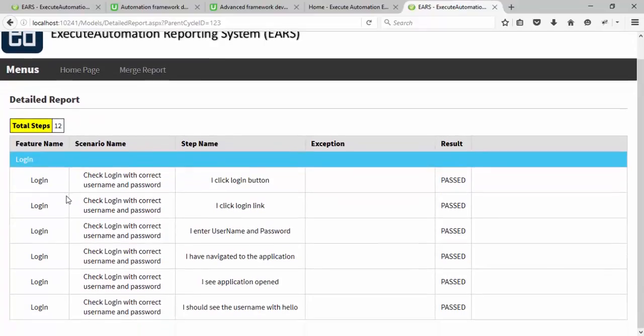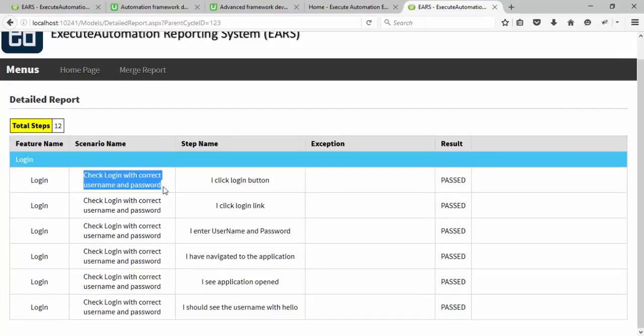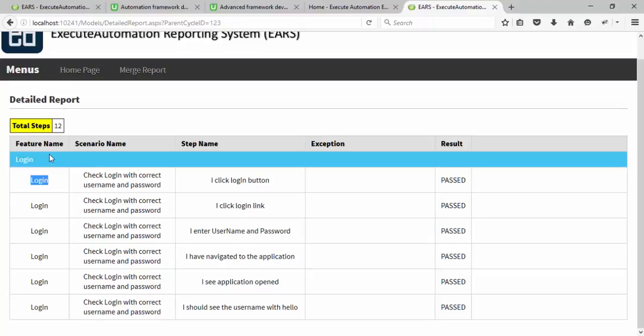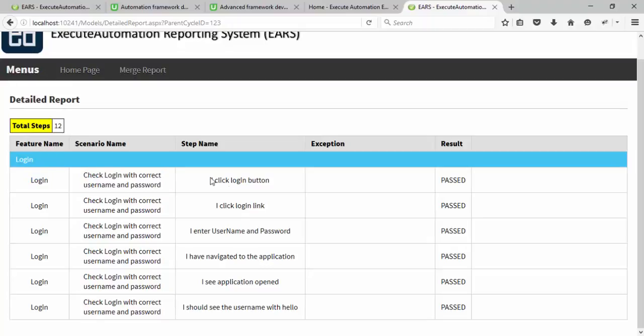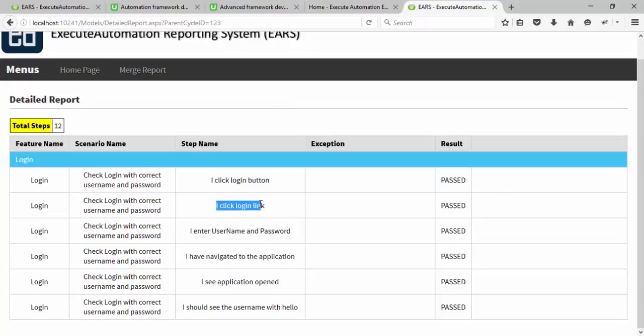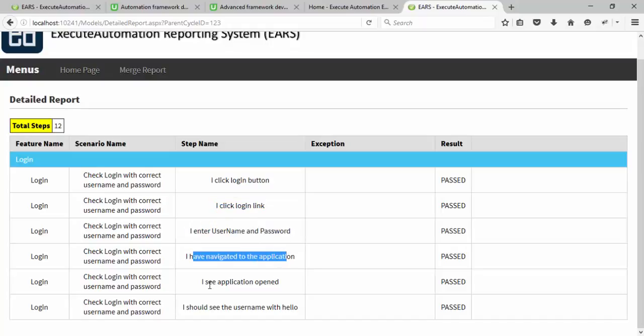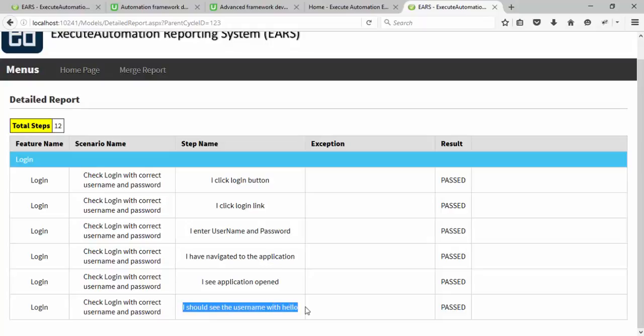You can see that it is actually showing you the login information. So it is saying that the feature name is login. The scenario name is login with correct password. And the step name is I click the login, passed. I click the login link. I enter the username and password. I navigate to the application. And see the application opened. I should see the username with hello. So everything looks good except this.